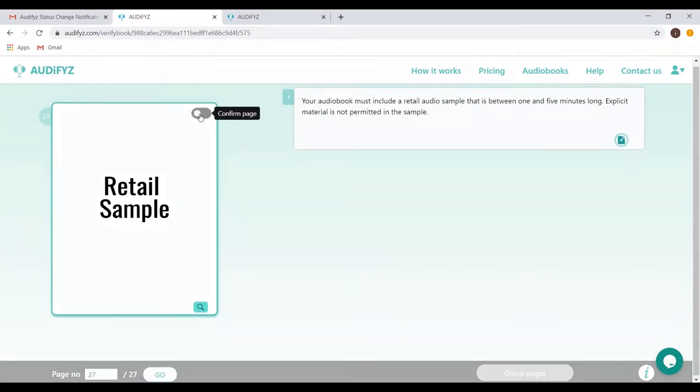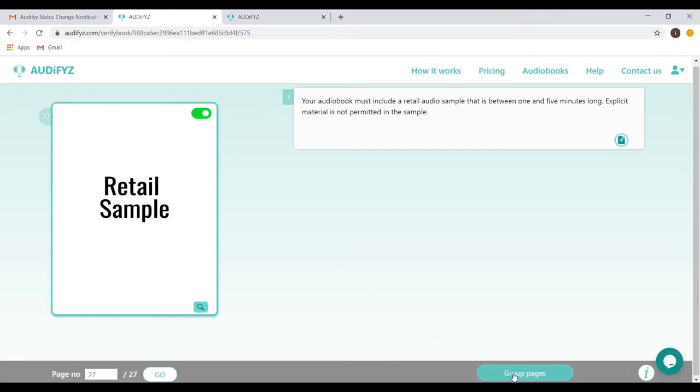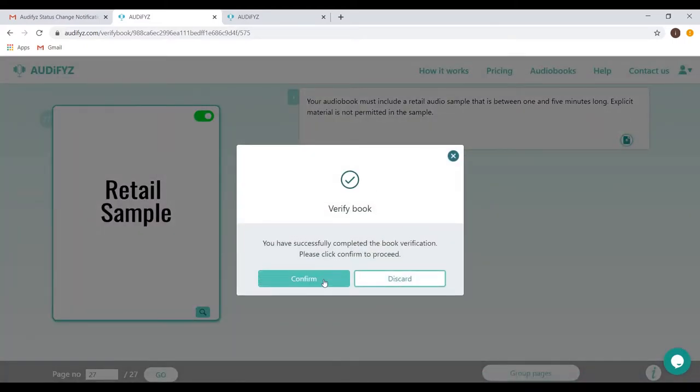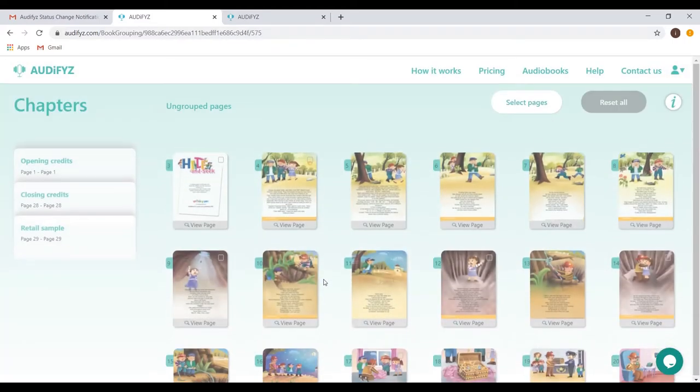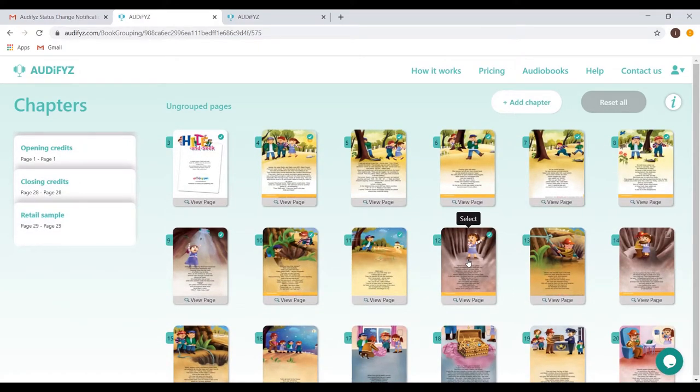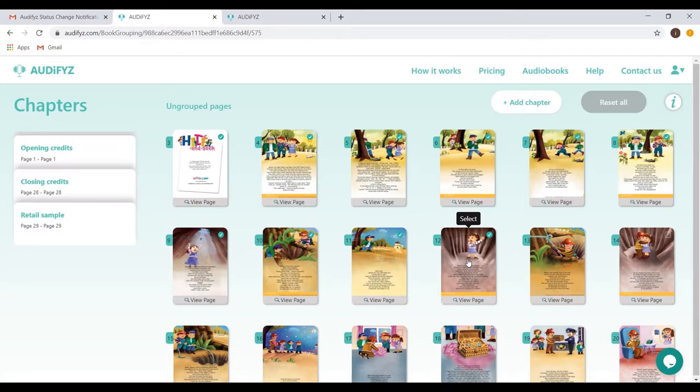Once you have confirmed every page, the permission to go to the next section of Group Pages is granted. Click on Group Pages and click Confirm as the final verification. Recording a book is a time-consuming process and the creator can always resume where he or she left off from. The grouping of pages is done so they are ready to be grouped into chapters.